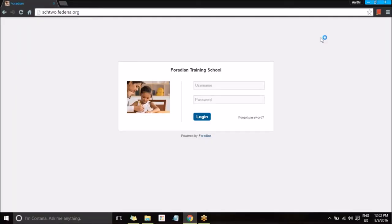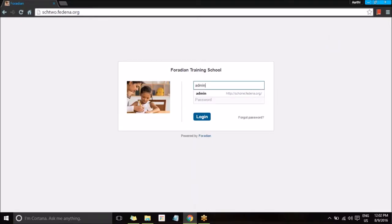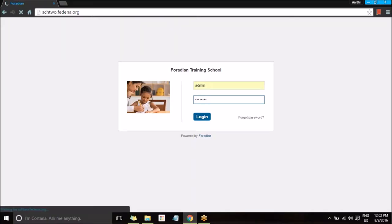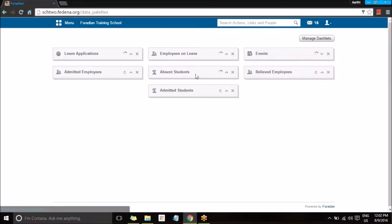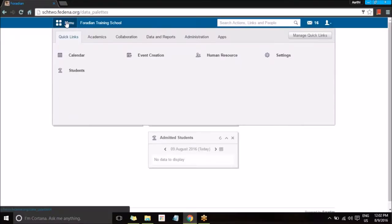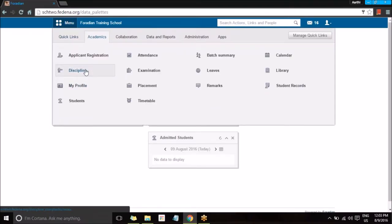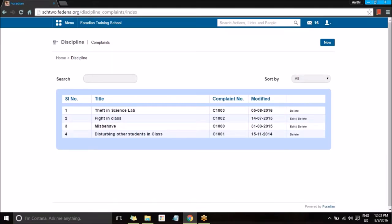Hi everyone. In this video, let's have a look at the module discipline. I'm going to login as an admin, and once I've logged in, I'm going to go to the menu and choose the option Academics, under which I have the module Discipline. Here under the module Discipline, I can view the list of disciplines that are already created.